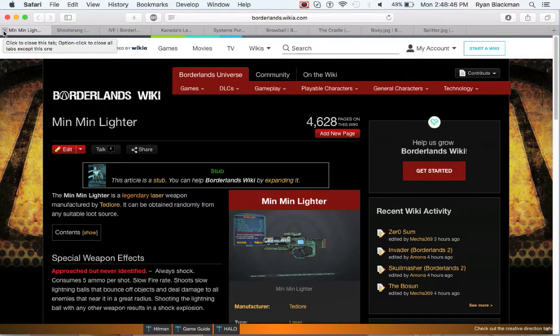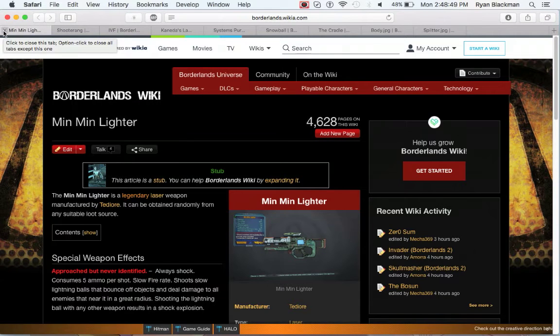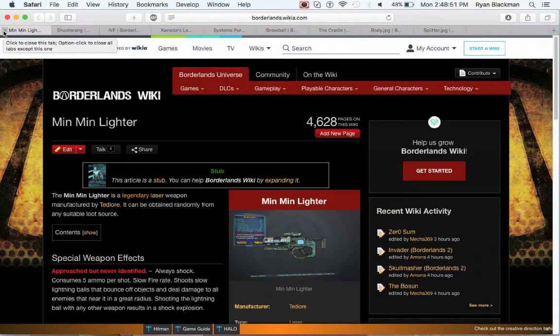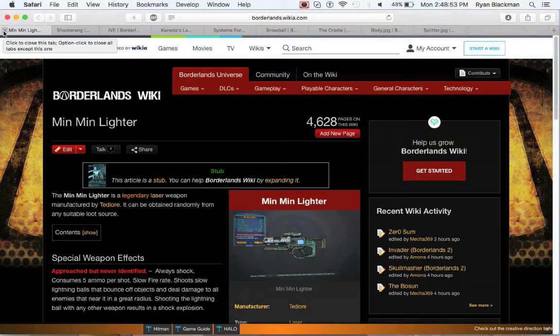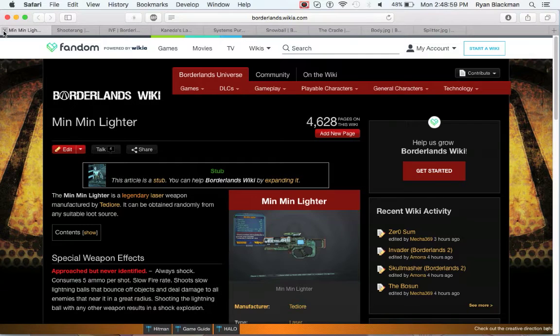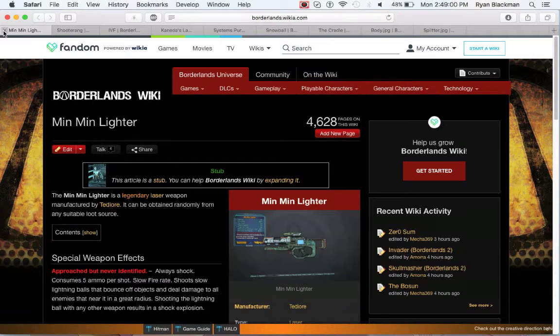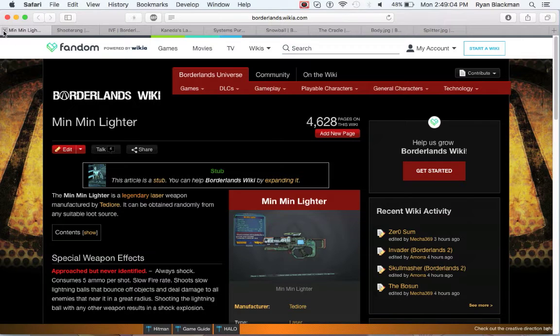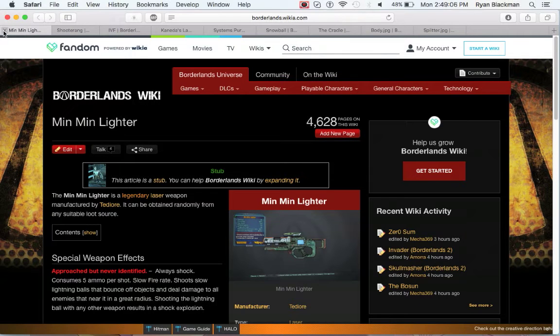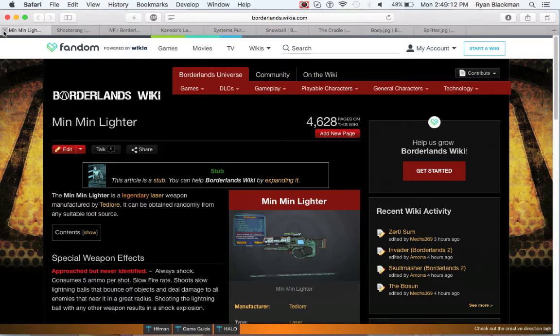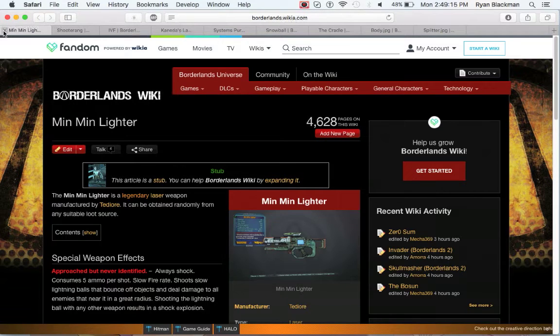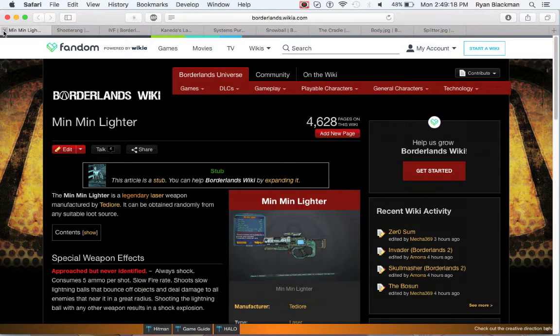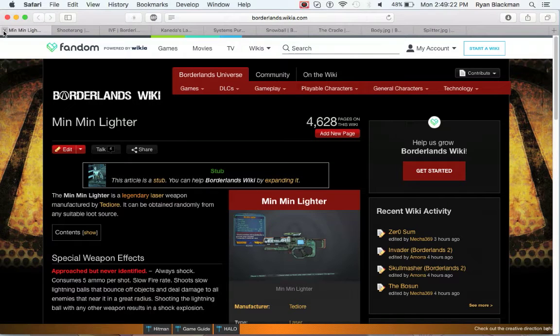The Minmin Lighter is a legendary laser by Tediore that is kind of a mixed bag. It consumes 5 ammo per shot and has a low fire rate that shoots low, slow lightning balls that bounce off objects and deal damage to all enemies near the ball in a good radius, but shooting the lightning ball with any other weapon creates a giant explosion. If you're good at the 1-2 boom skill, then Minmin Lighter might be the weapon for you.